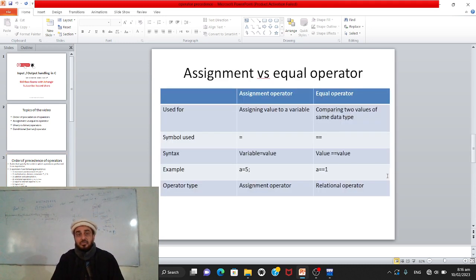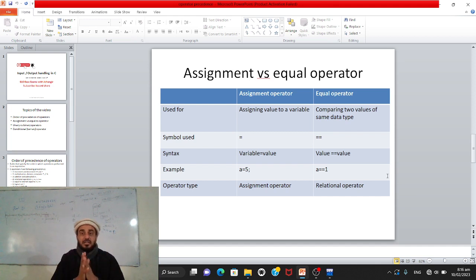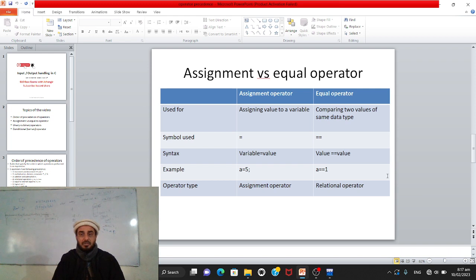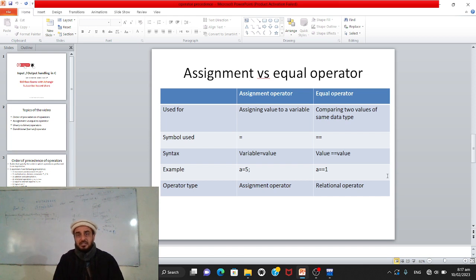Next, let's see the difference between assignment and equal-to operators. First point: the assignment operator is used to assign a value to a variable, while the equal-to operator is used for comparing two values of the same data type — integer with integer, float with float, character with character. The symbol for assignment is a single equal sign (=), and for equal-to it is a double equal sign (==).